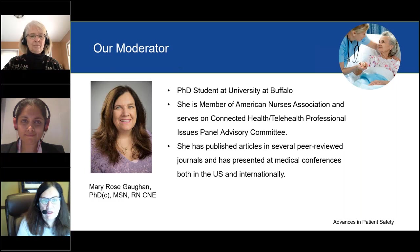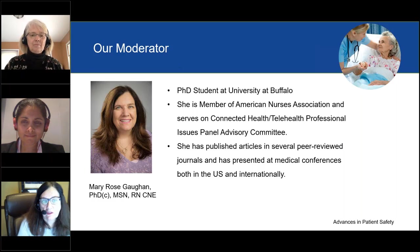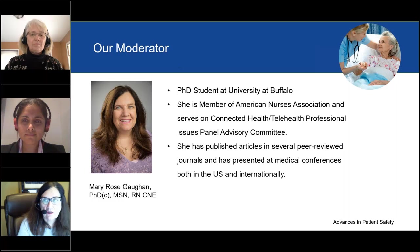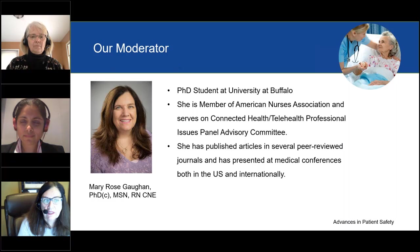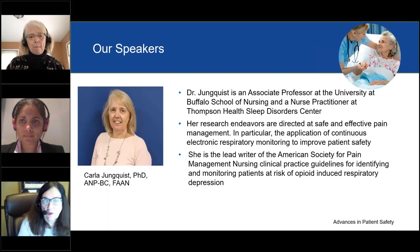Thank you Tracy for that very kind introduction and thanks to GE Healthcare for providing support for this educational activity. The title of today's webinar is Early Detection of Patient Deterioration on General Care Floors: Instituting Effective Vital Signs Monitoring. We are very fortunate today to have two extremely qualified speakers presenting on this very important and timely topic: Drs. Junquist and Joshi.